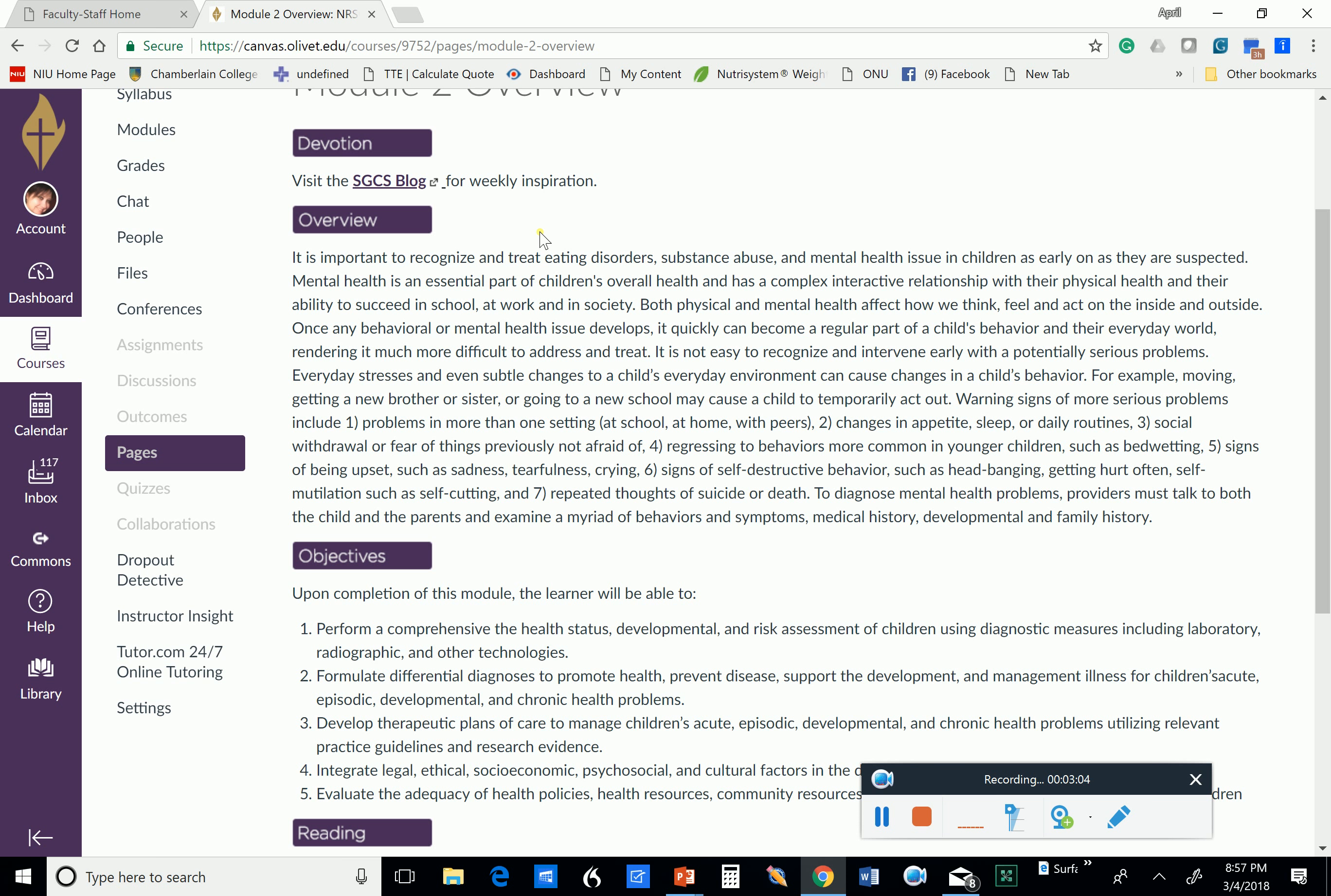sleep, or daily routines, social withdrawal, or fear of things that they were not previously afraid of. So all of a sudden, they don't want to go to piano lessons anymore, or they don't want to go to play soccer. Other signs you'll see is a regression to behaviors more common in younger children, like bedwetting, signs of being upset, such as sadness, tearfulness, and crying, self-destructive behavior. We're seeing this much more often now in those early and mid-teen years with people hurting themselves, with headbanging, cutting, self-mutilation.